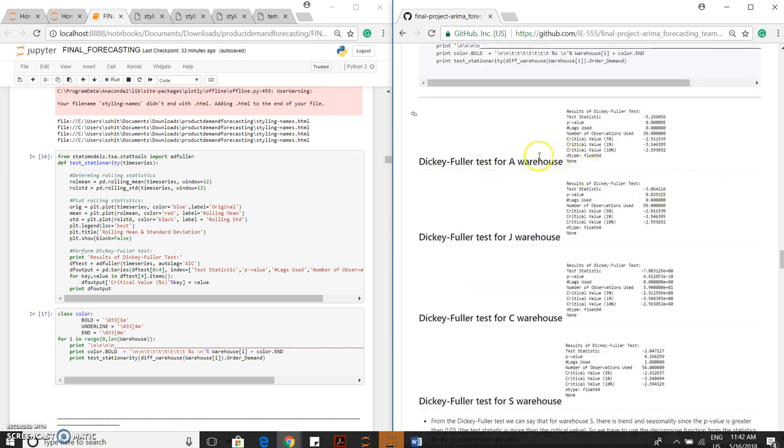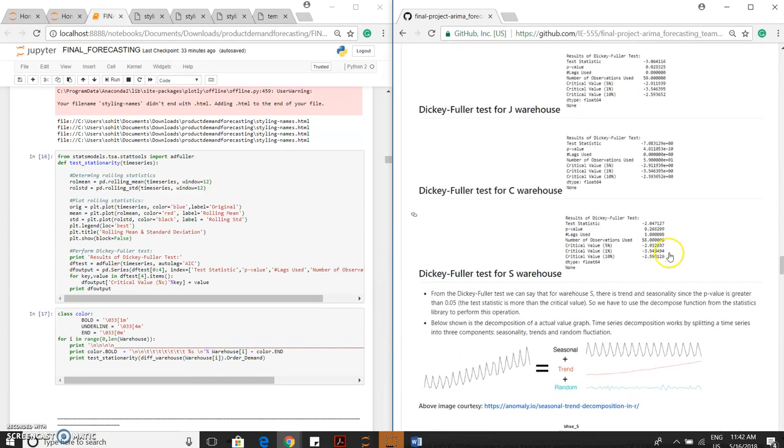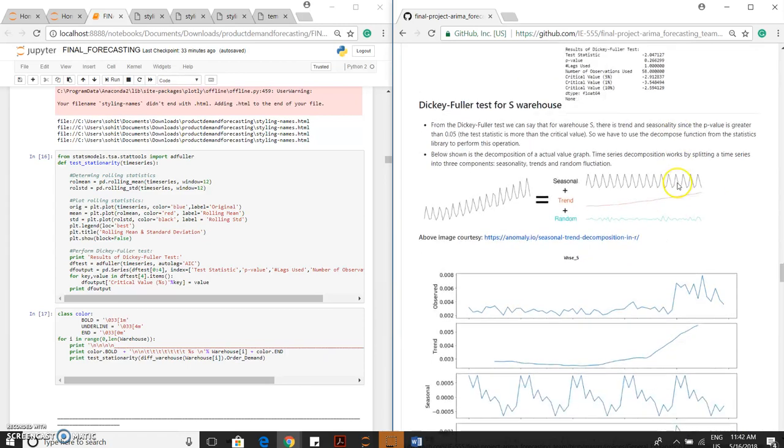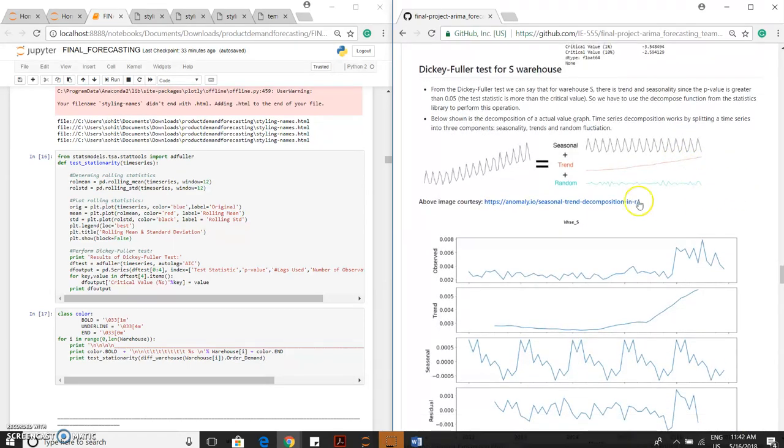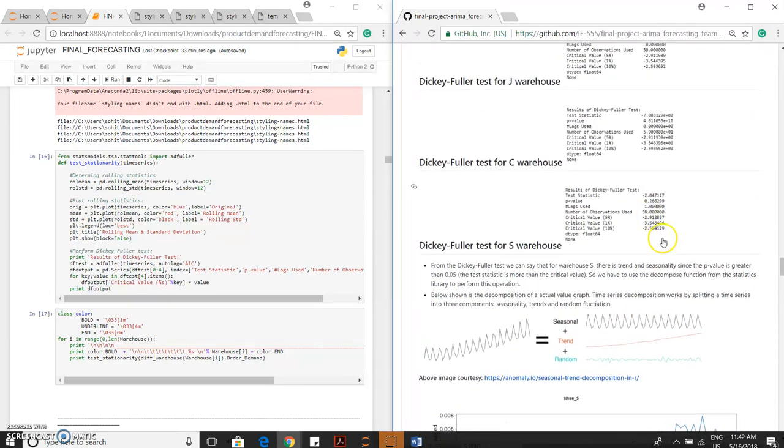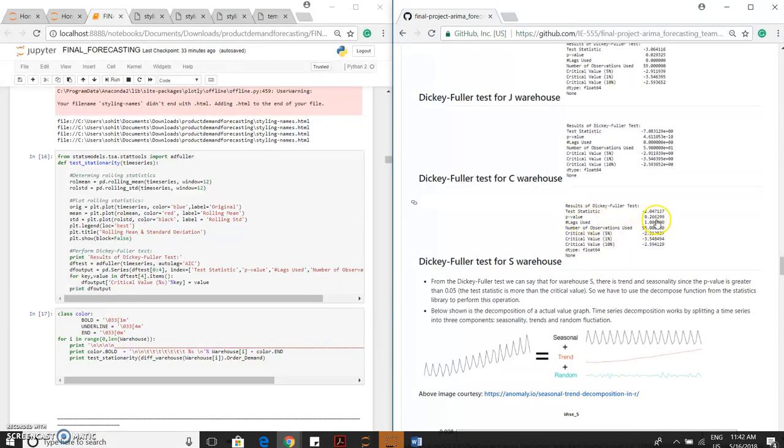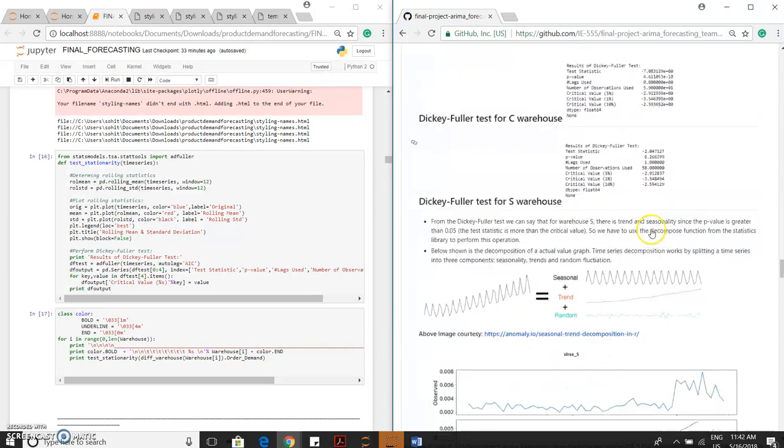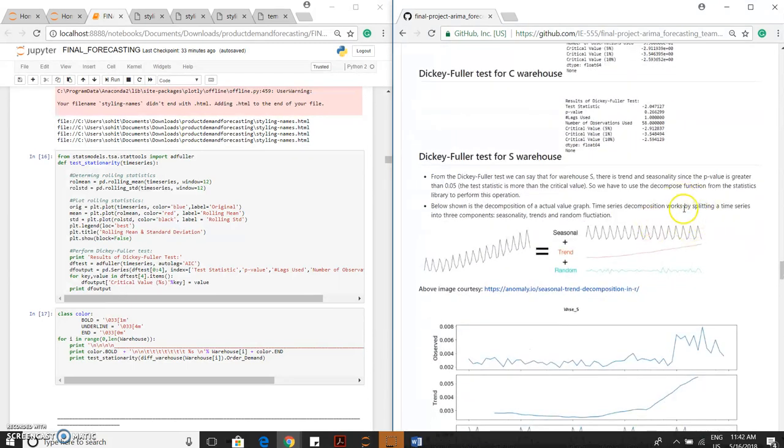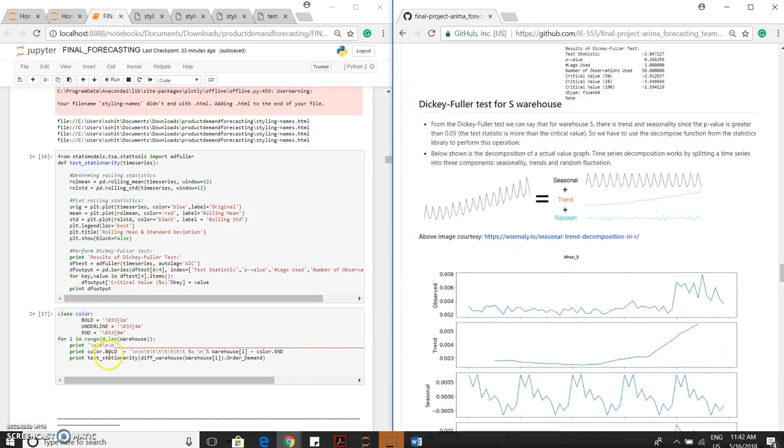For each and every warehouse using this command, we are actually generating the Dickey-Fuller test and we are getting the p-value and we are getting the critical values. For Dickey-Fuller test of the S warehouse, we see that p-value is 0.266, which is way greater than its critical value and which is greater than 0.05. So to perform the analysis for the S warehouse, we have to decompose the data.